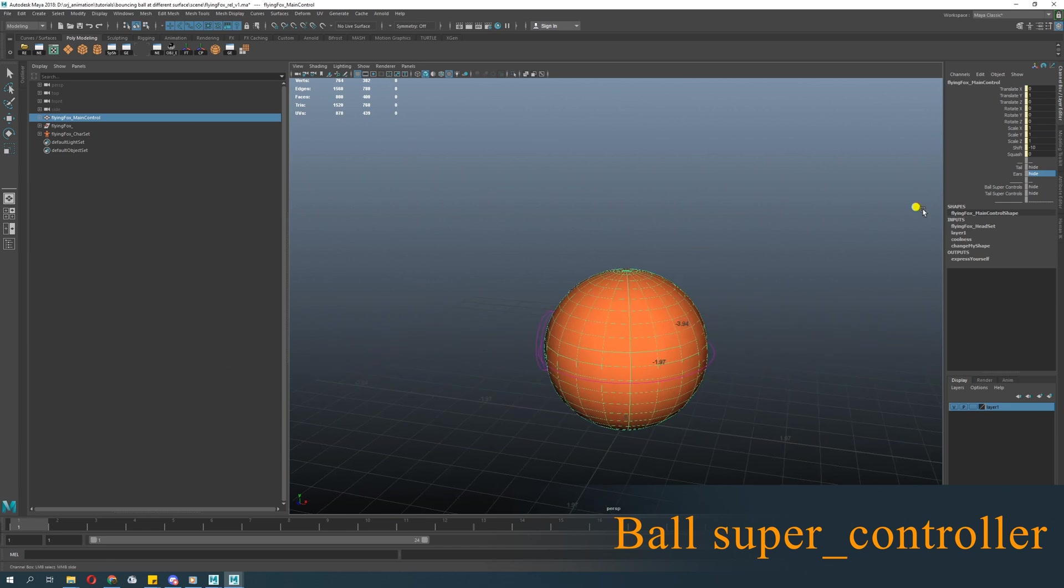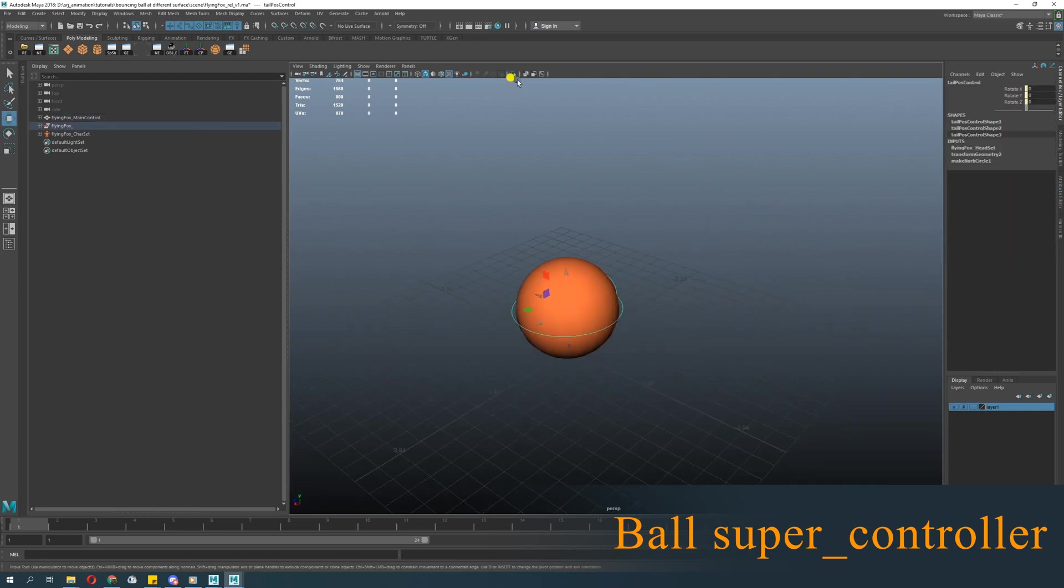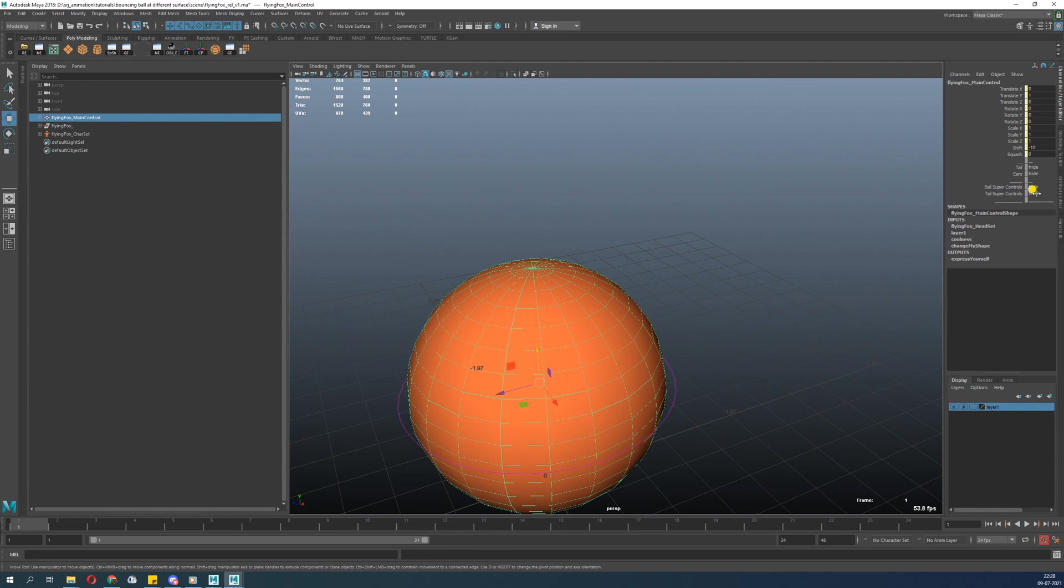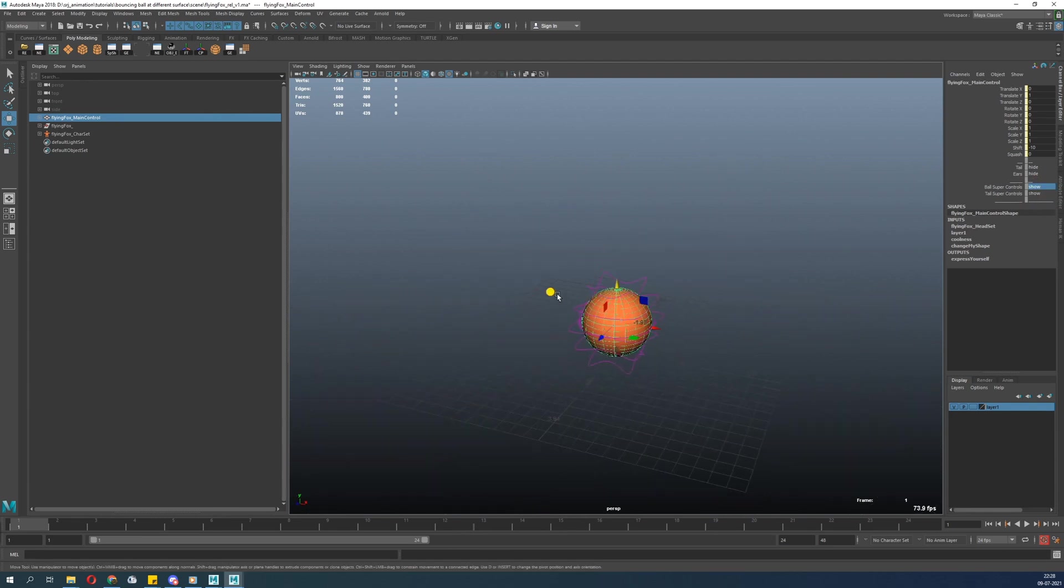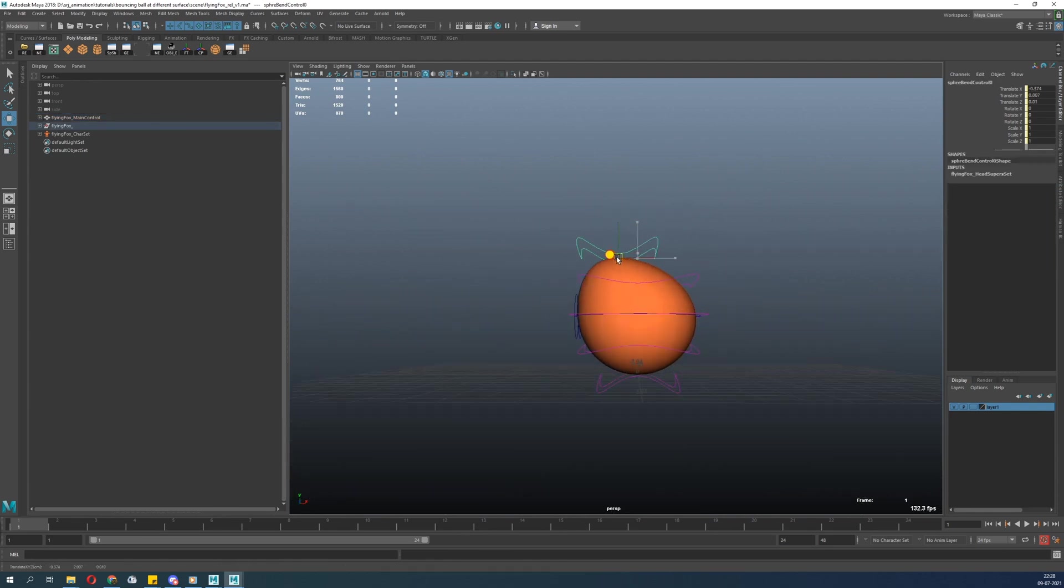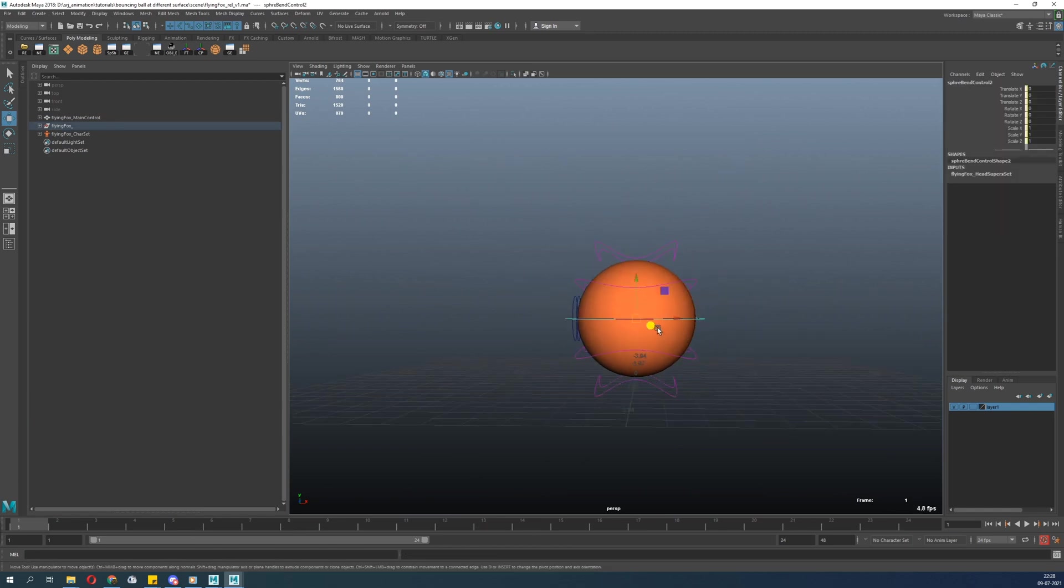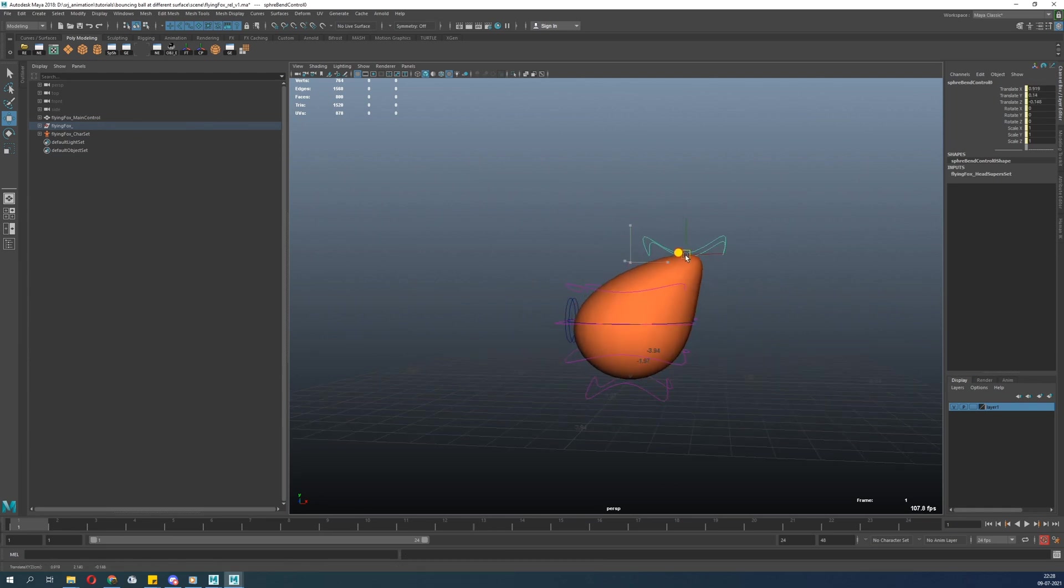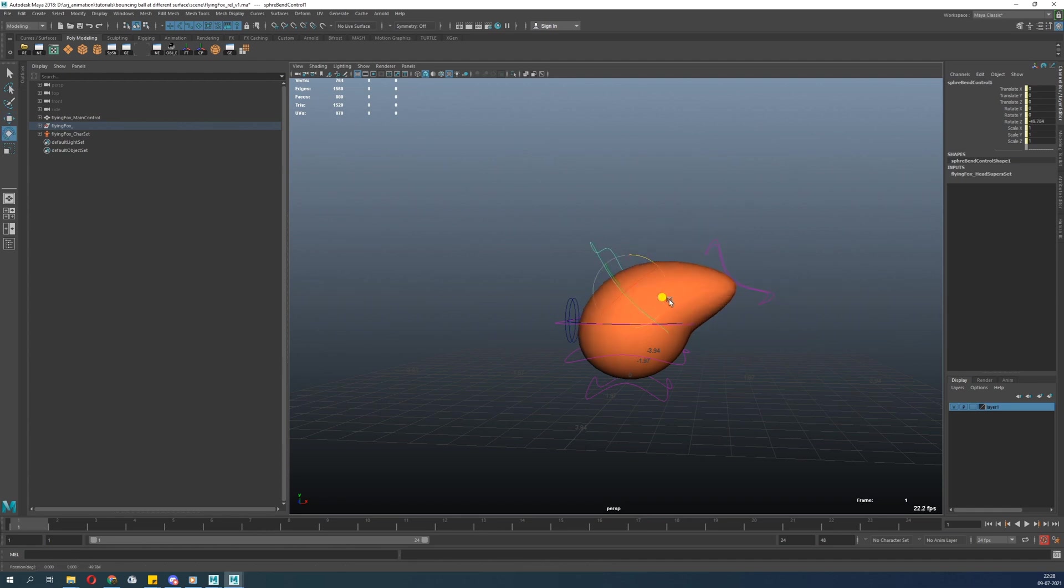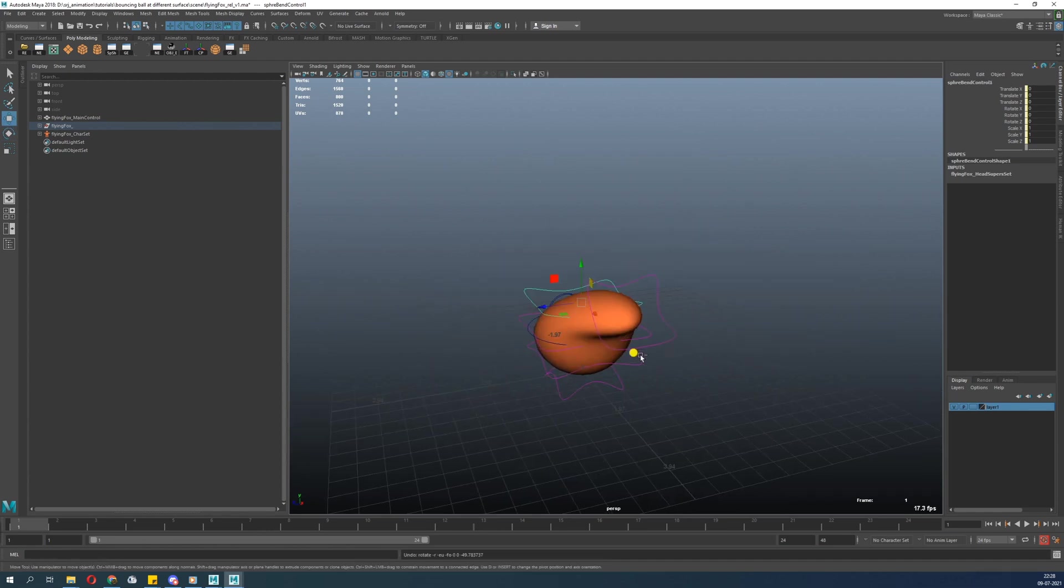Let's check out the ball super controller. You can change the ball like this. It helps you deform the ball into various parts. It's really nice. You can create unique shapes.